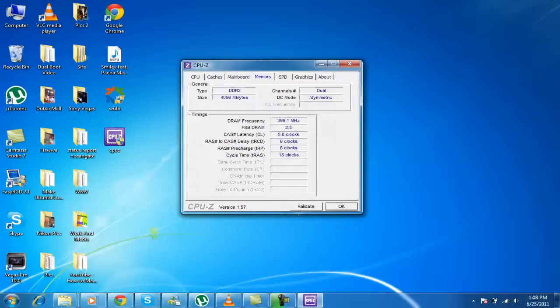These are the timings. Cycle time, RAS pre-charge, and all that stuff.